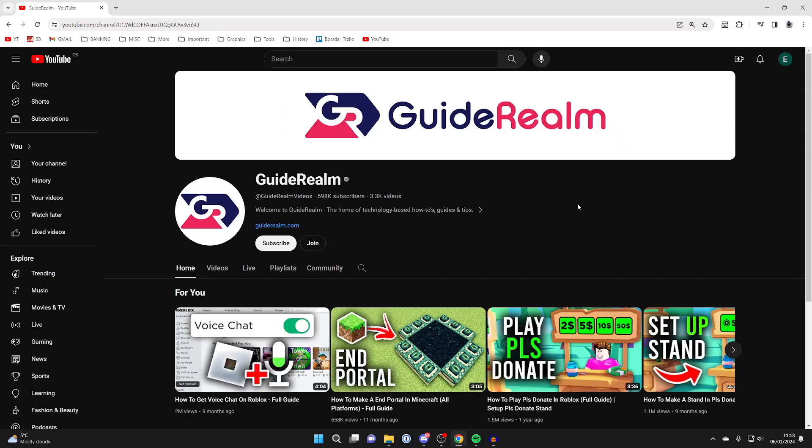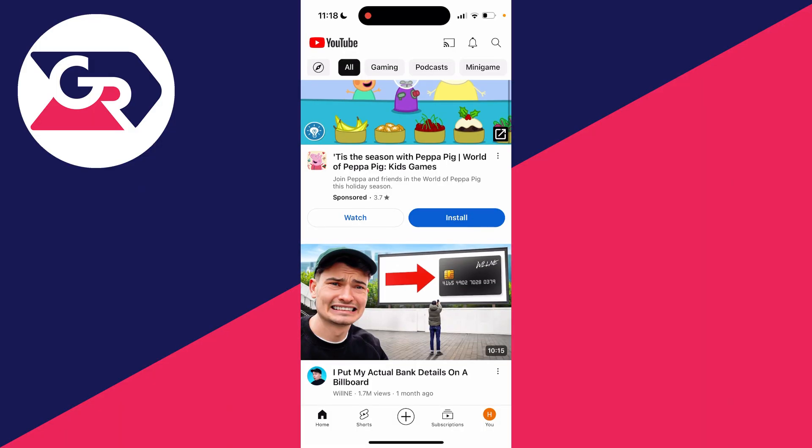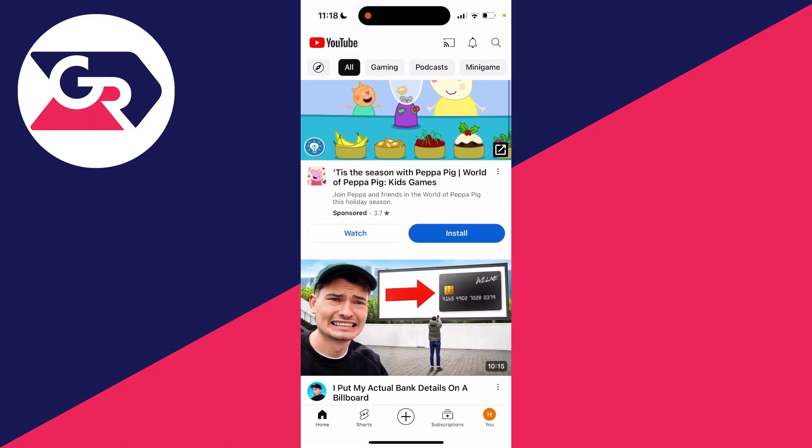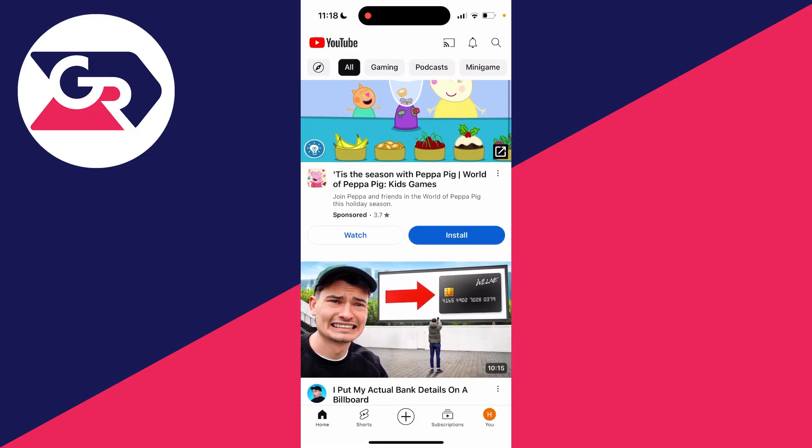To do this on a mobile, then all you need to do is click on your profile picture, either in the bottom right or the top right.